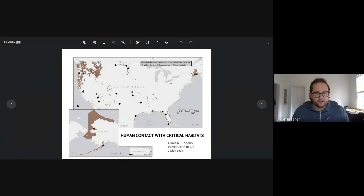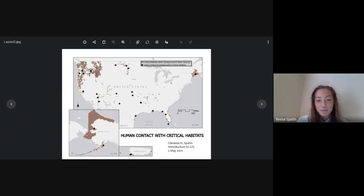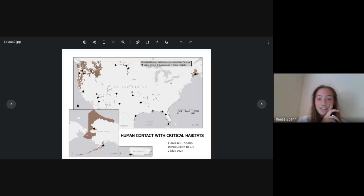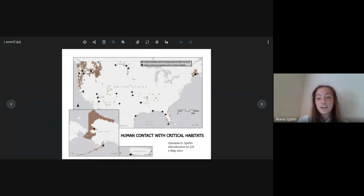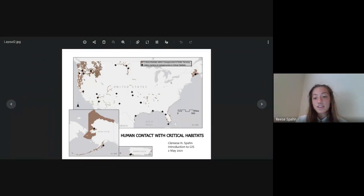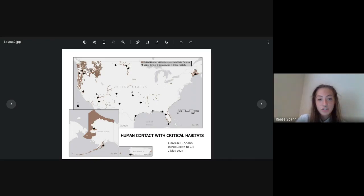My name is Clarice Spahn. I'm an earth and space science major with an environmental track at Columbus State, and for this GIS project I've chosen to combine my area of interest with GIS. I have created a map of human contact with critical habitats. Critical habitats here refers to habitats of threatened and endangered species in the United States, represented in brown.